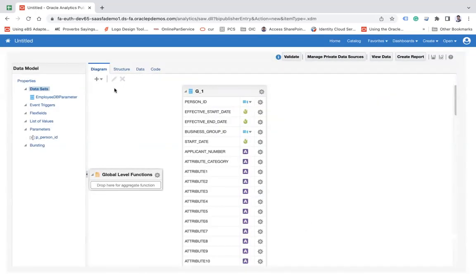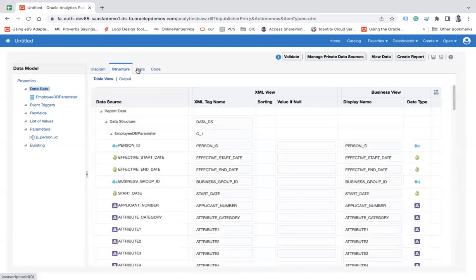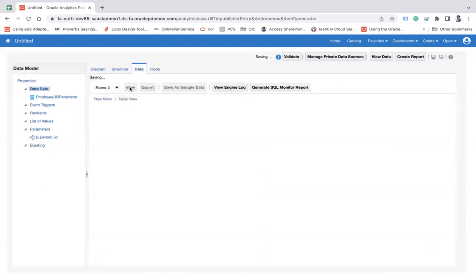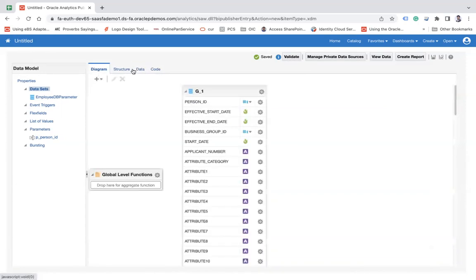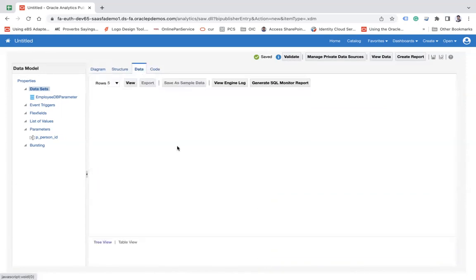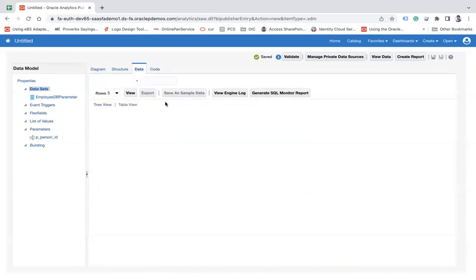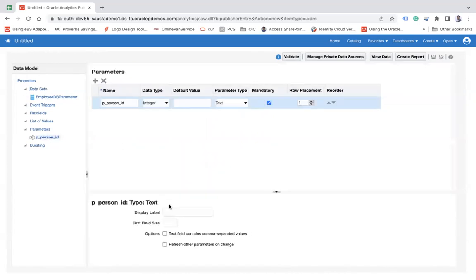Now if you go to the Structure tab and switch to Data, it will show you the parameter. You can see the parameter marked with a star. There's one more thing - if you click on the parameter, you haven't given any display name. Let's say Enter Person ID.